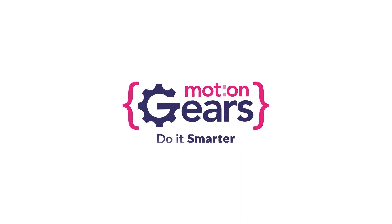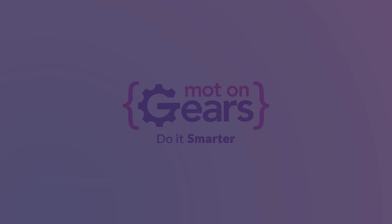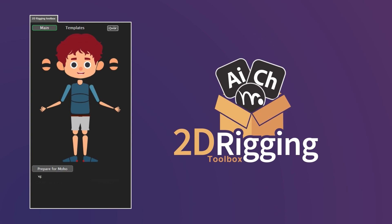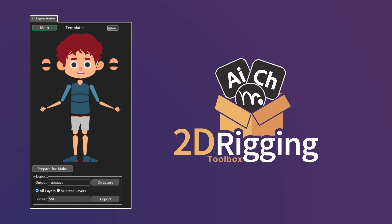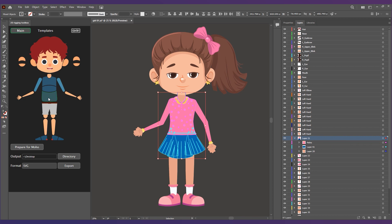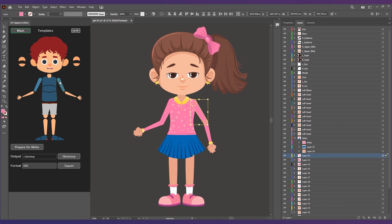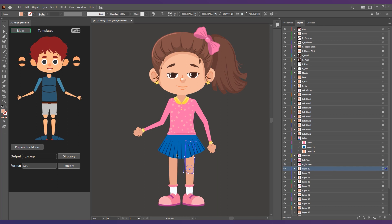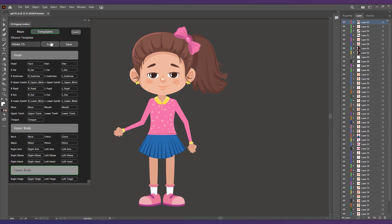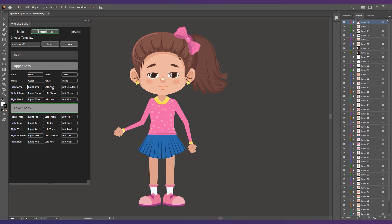Welcome to Motion Gears. Today we will be talking about our new extension, the 2D Rigging Toolbox. The extension will rename all your character layers by clicking on your layer and clicking on the corresponding shape in the interface. You can choose from different naming templates or create your own.